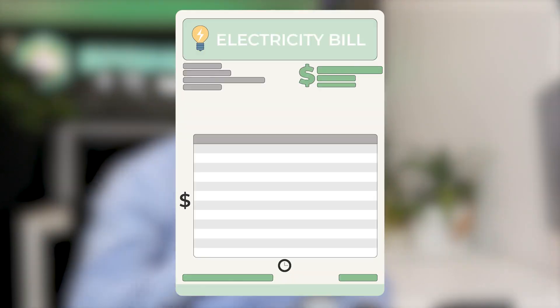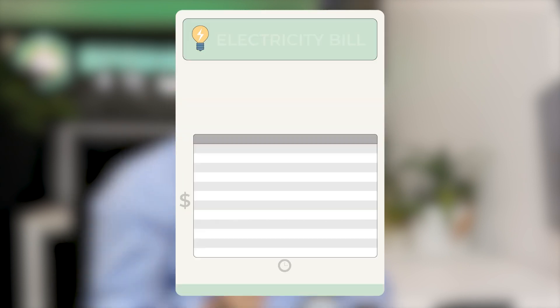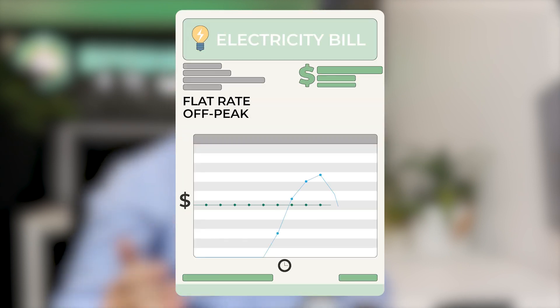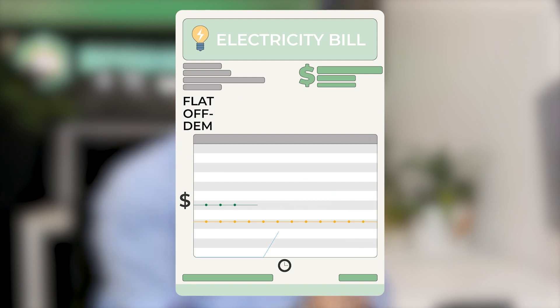This one today is a flat rate or single rate electricity bill with some demand charges. I have two bills here to look at, one flat rate with demand and the other bill flat rate with off-peak and also demand charges.